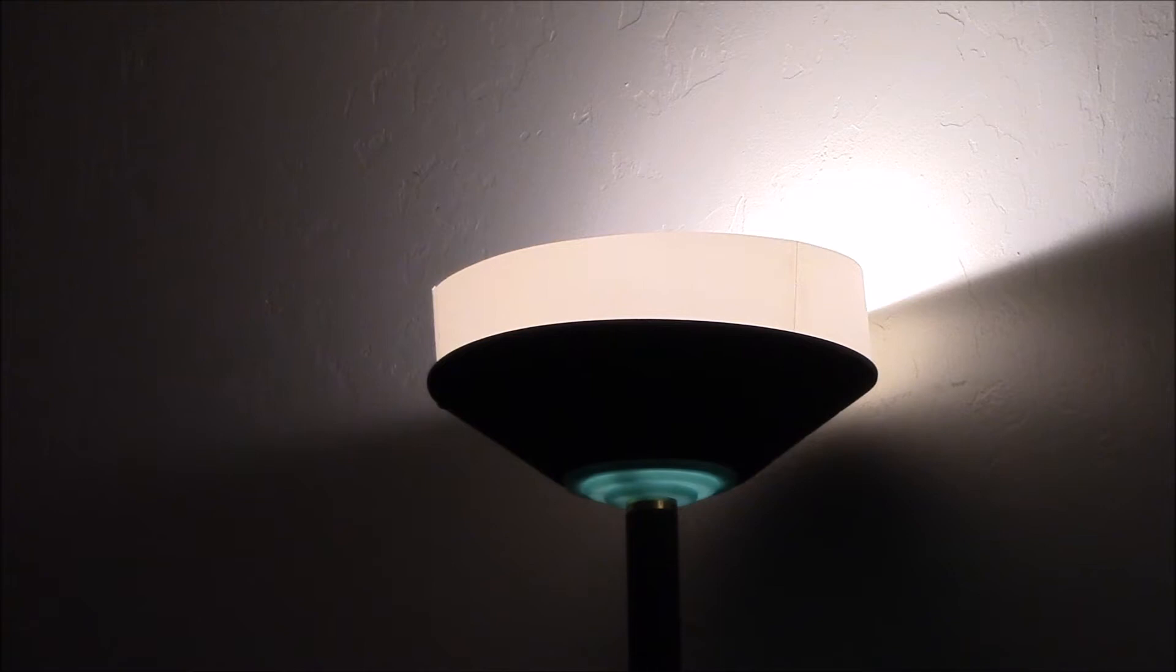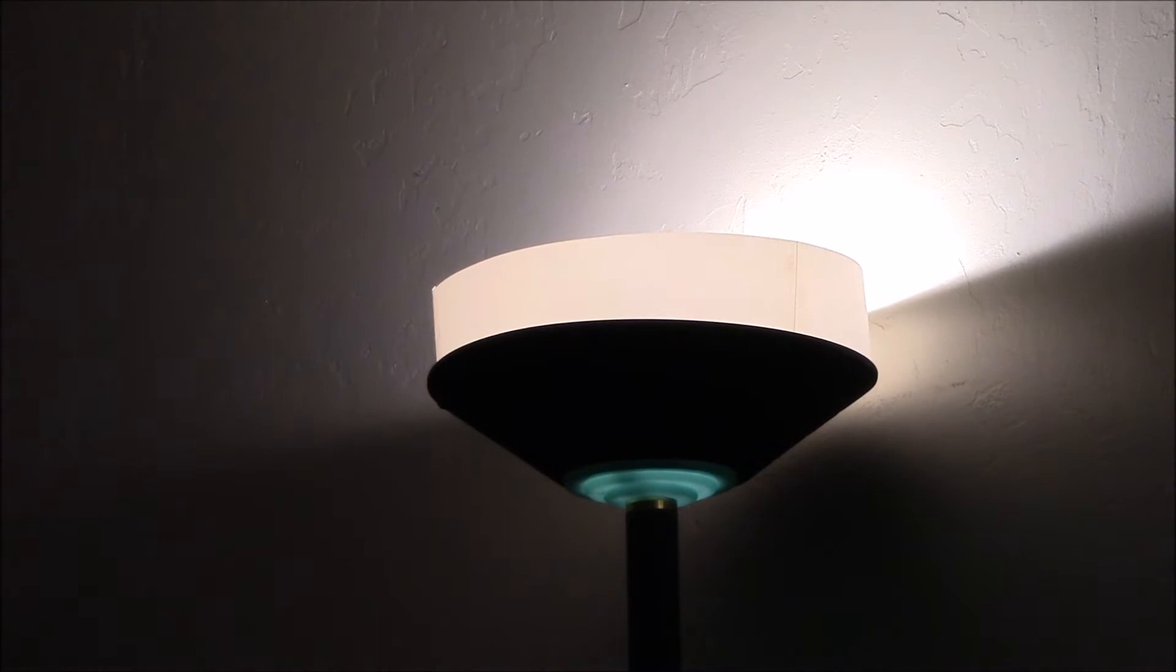And all I had to do to make this conversion was just swap the CFL for an LED bulb. And the reason I went to the LED was you could get different wattages, different color temperatures.